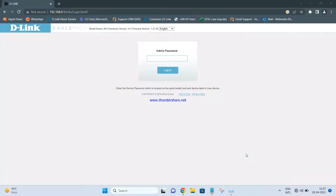Hello friends, today we are going to install the D-Link Eagle Pro Series Model R03 Router as an access point. In my scenario, I already have a DIR615 as my main primary router — internet is working through it and it is already configured. Now I want to extend the internet from the DIR615 and connect to the D-Link R03 using a LAN cable.